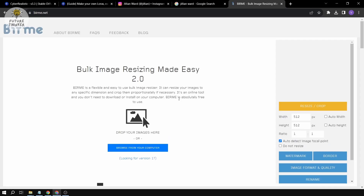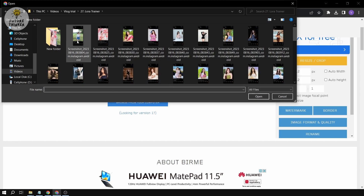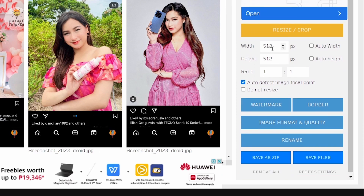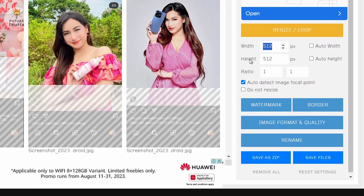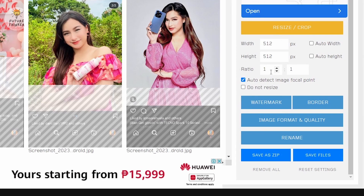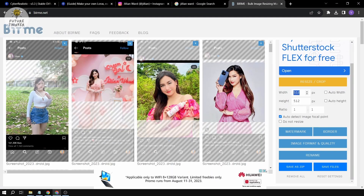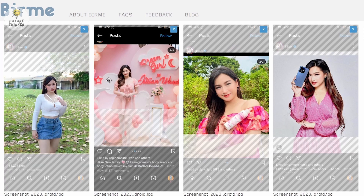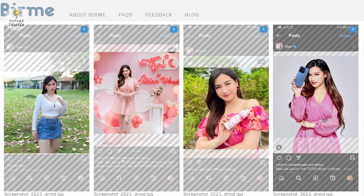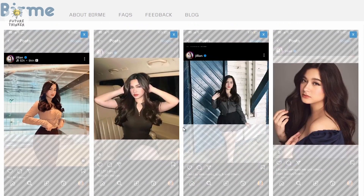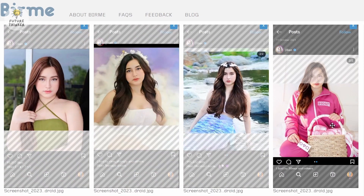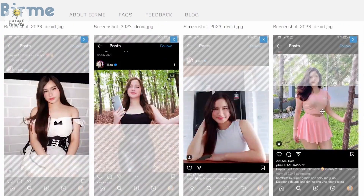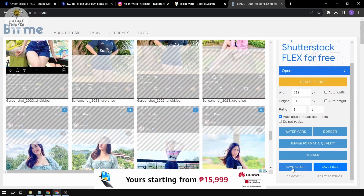In order to crop, we're going to go to birme.net, and from here we're just going to drag or browse through our computer and click open. From here you can adjust the pixel size — auto width, auto height — or a one-to-one ratio. I think it's better to use a one-to-one ratio. Once you've uploaded everything, you're going to adjust it so her face fits in the frame — do this for all the pictures. Once everything is done, click 'Save as ZIP file'.